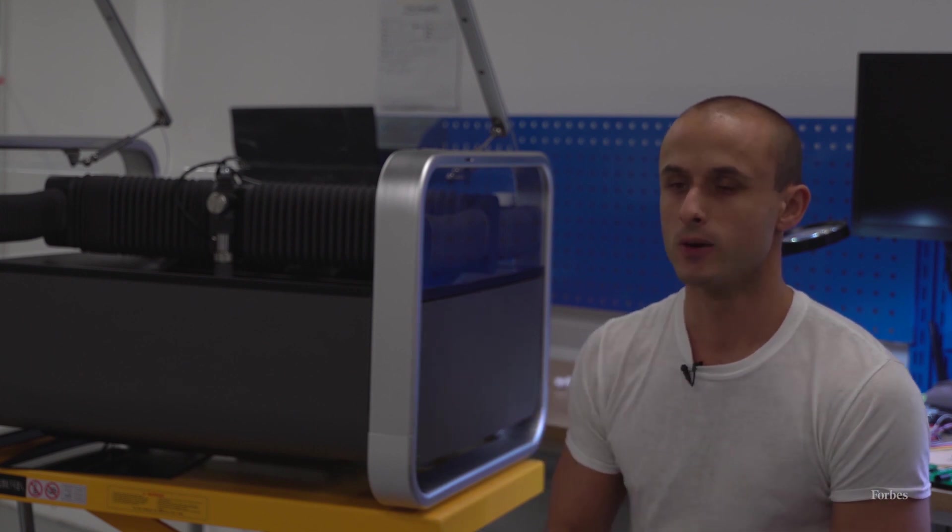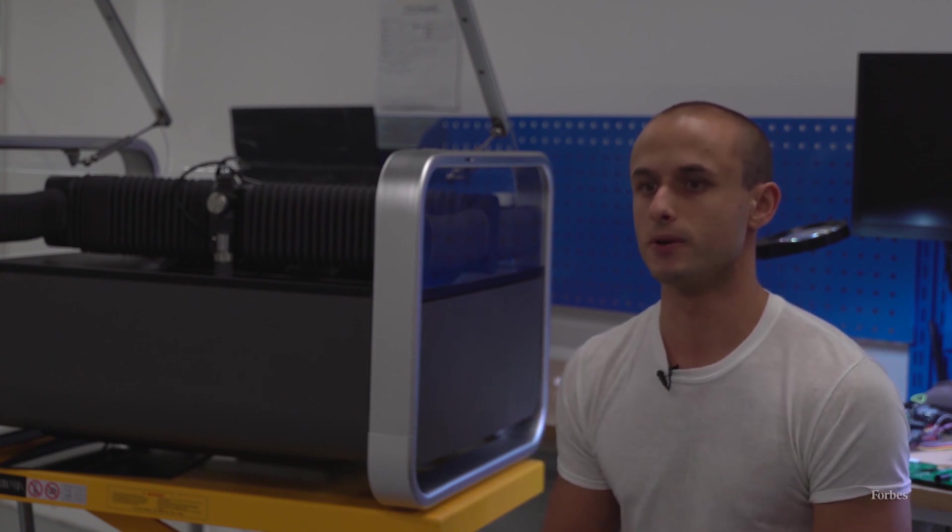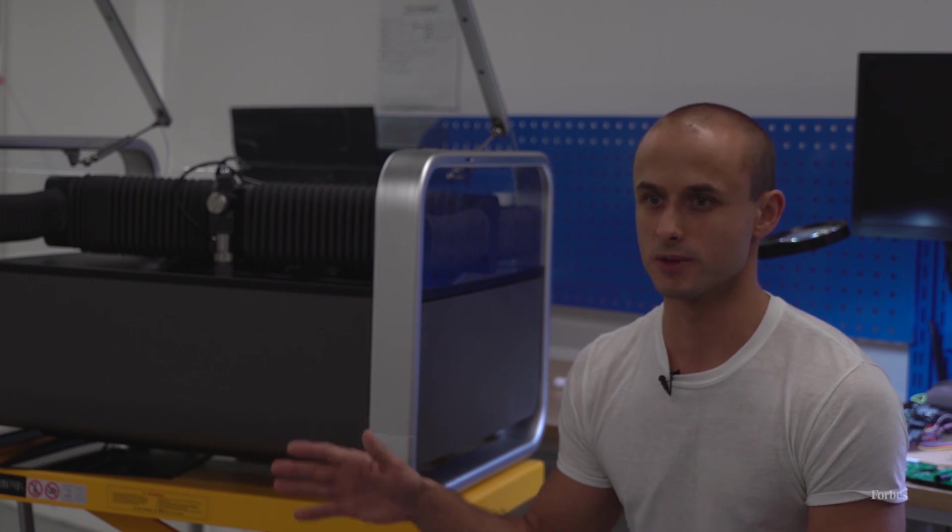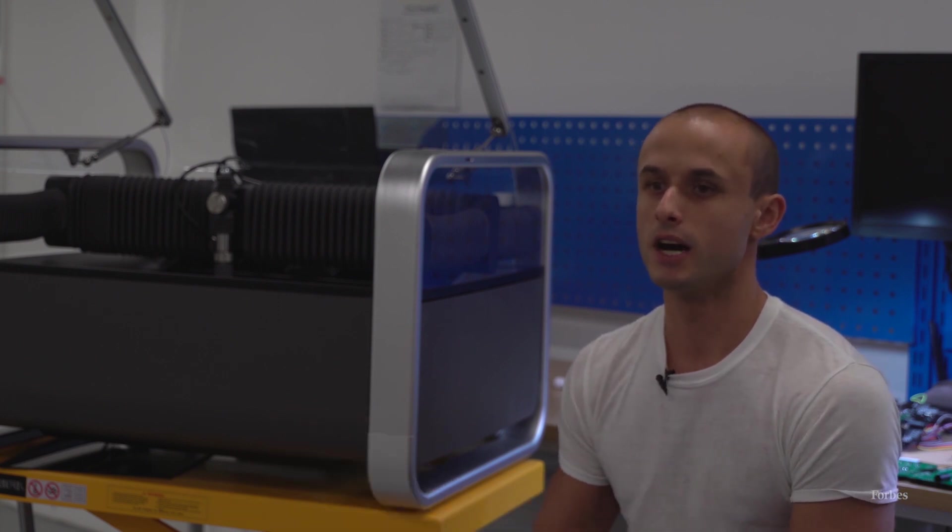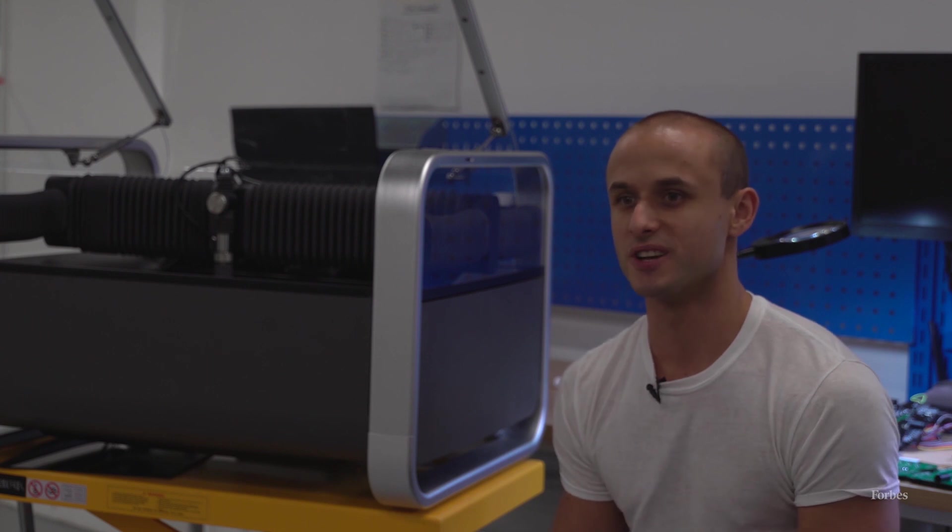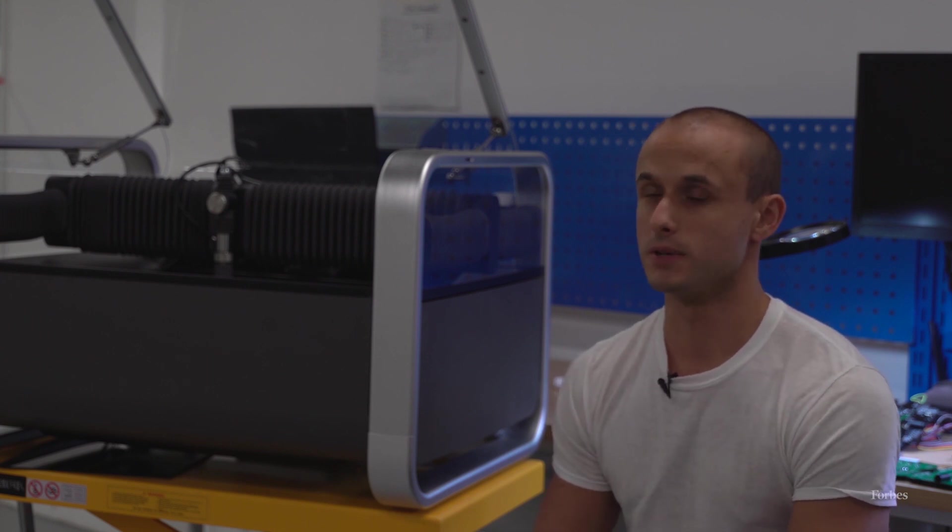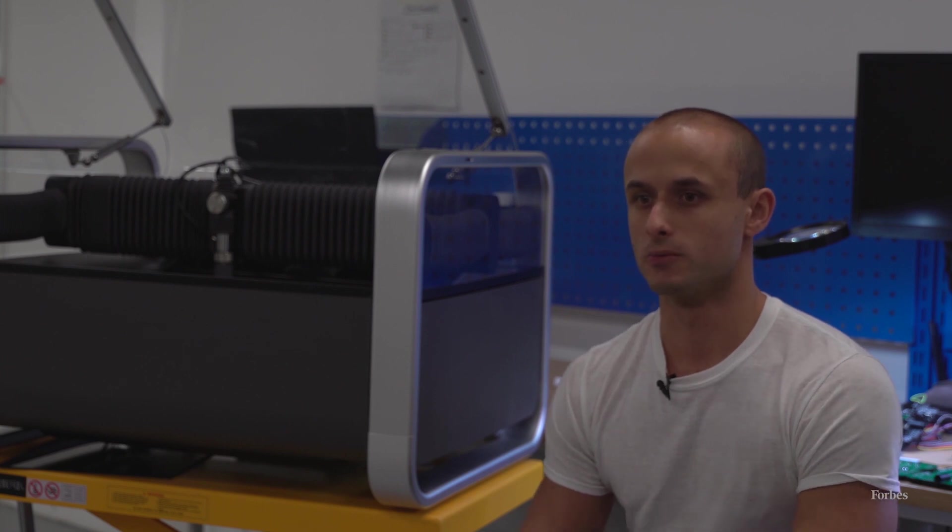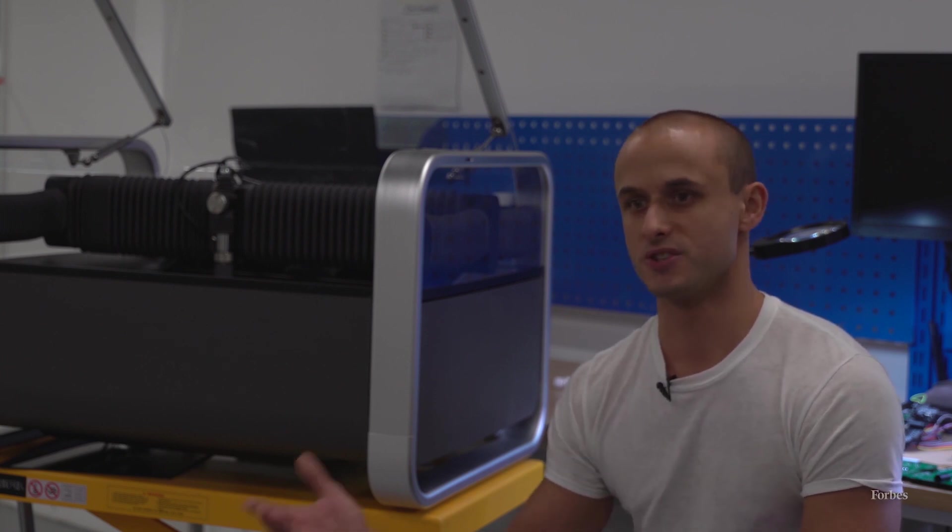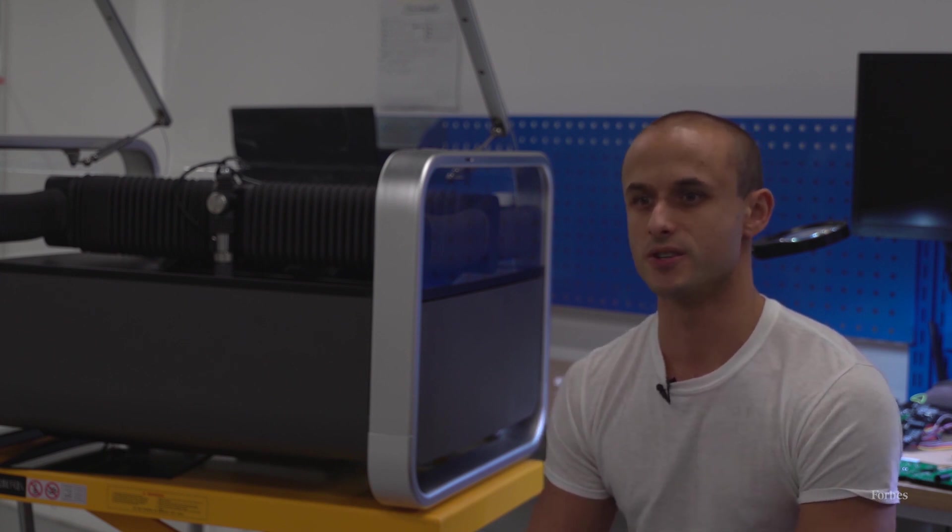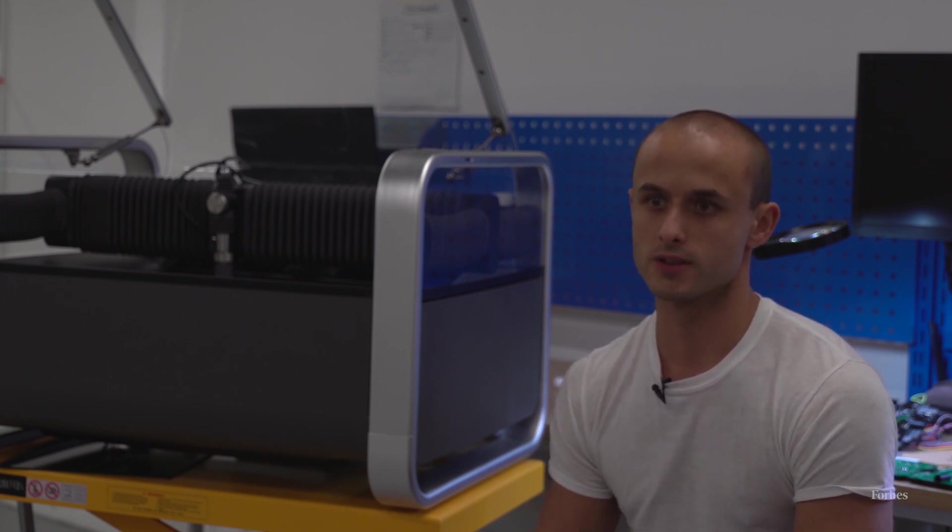We've sourced the first batch of components and they're already at our New York facility getting assembled at this time. So in order to fulfill all of our pre-orders, we will probably be doing the assembly for the next four or five months, and then we'll have units on our own shelves to be able to distribute real-time, go to distribution partners, and also direct sales.